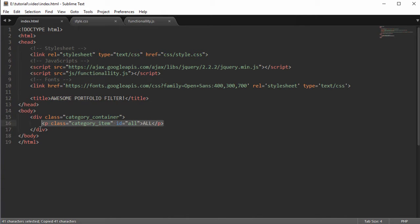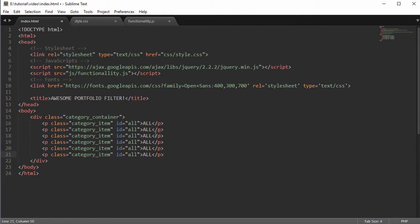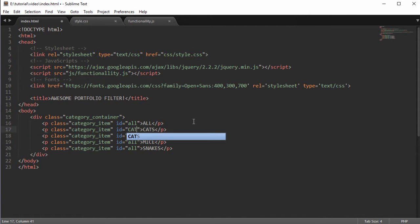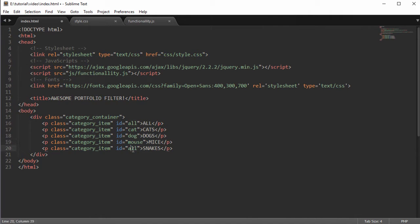Copy the category item down a few times for cats, dogs, mice, and snakes. Now we need to change the ID to match the singular version of each label: 'all' stays the same, 'cats' becomes 'cat', 'dogs' becomes 'dog', 'mice' becomes 'mouse', and 'snakes' becomes 'snake'. There's a reason we're doing this and you'll see why later.